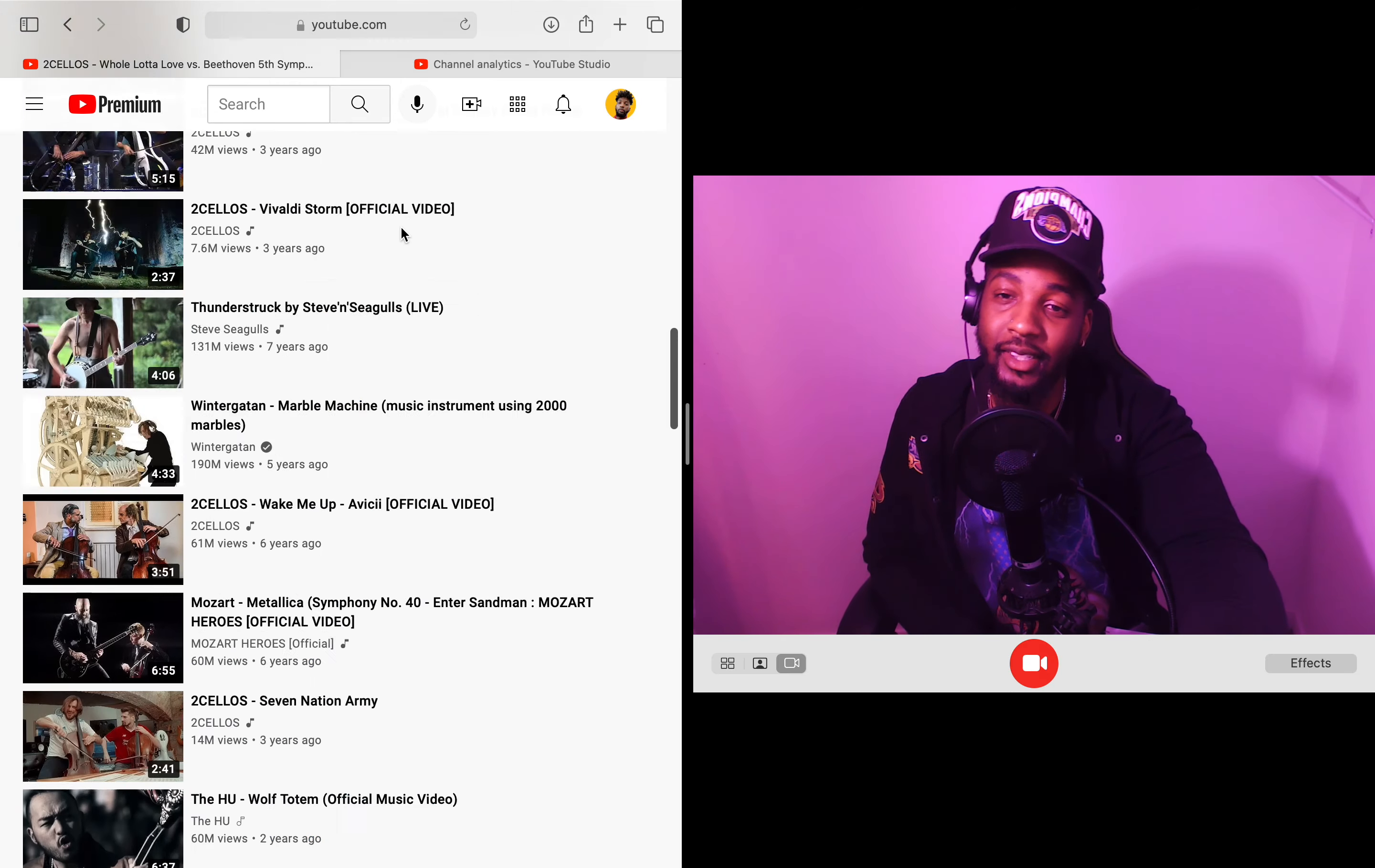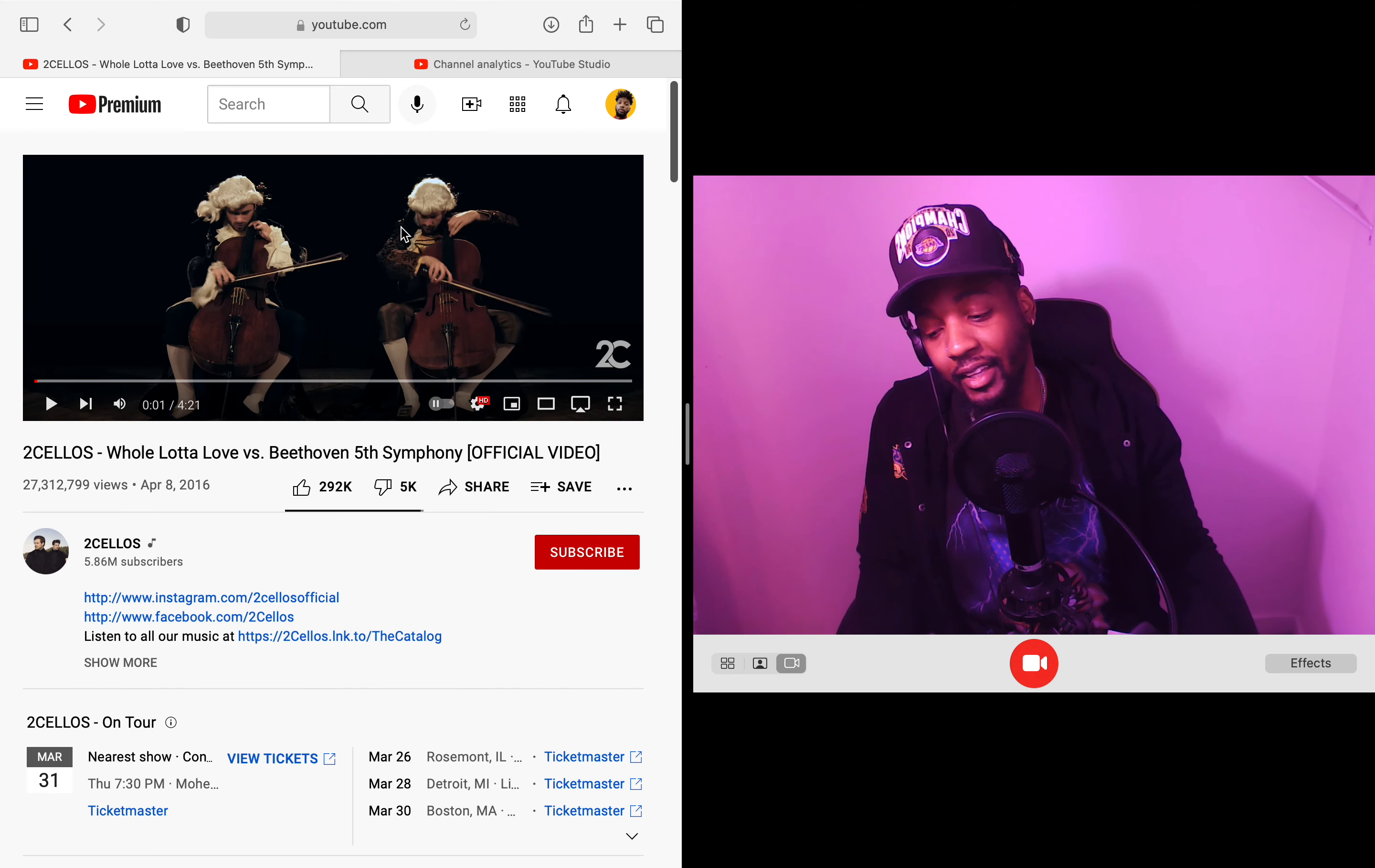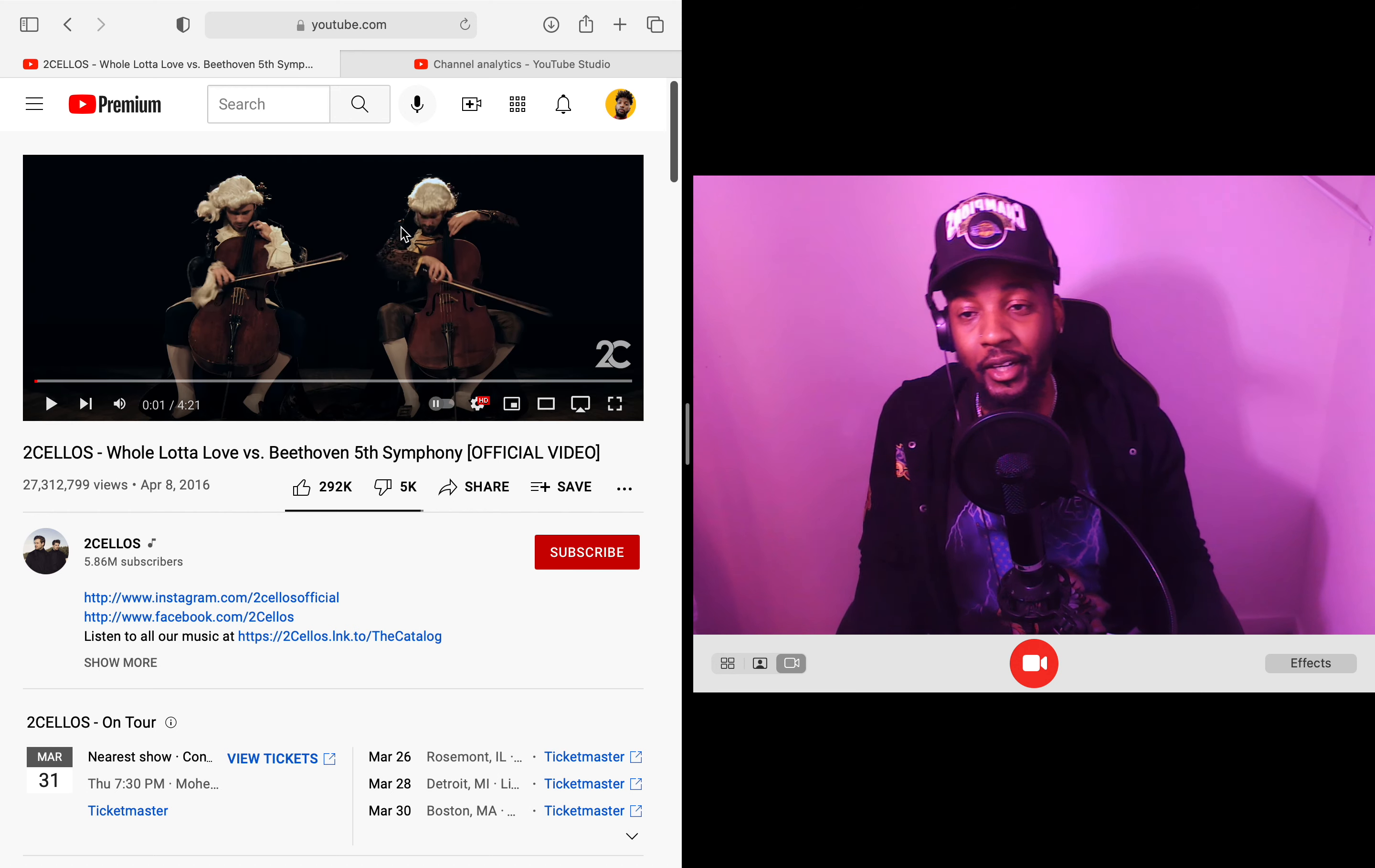Nah, for real man. That's Two Cellos man. I've never seen nothing like it, to be honest. I've never seen anything like it. Like, I don't know man, I don't know. I just ran out of stuff to say when I'm thinking of these guys.